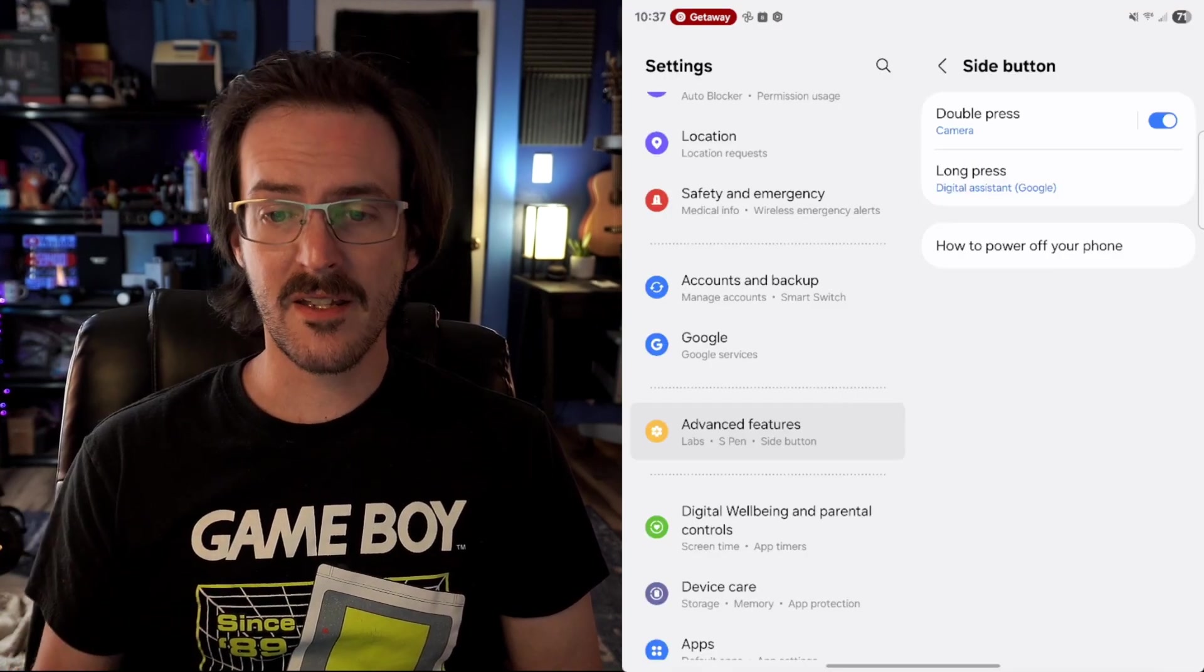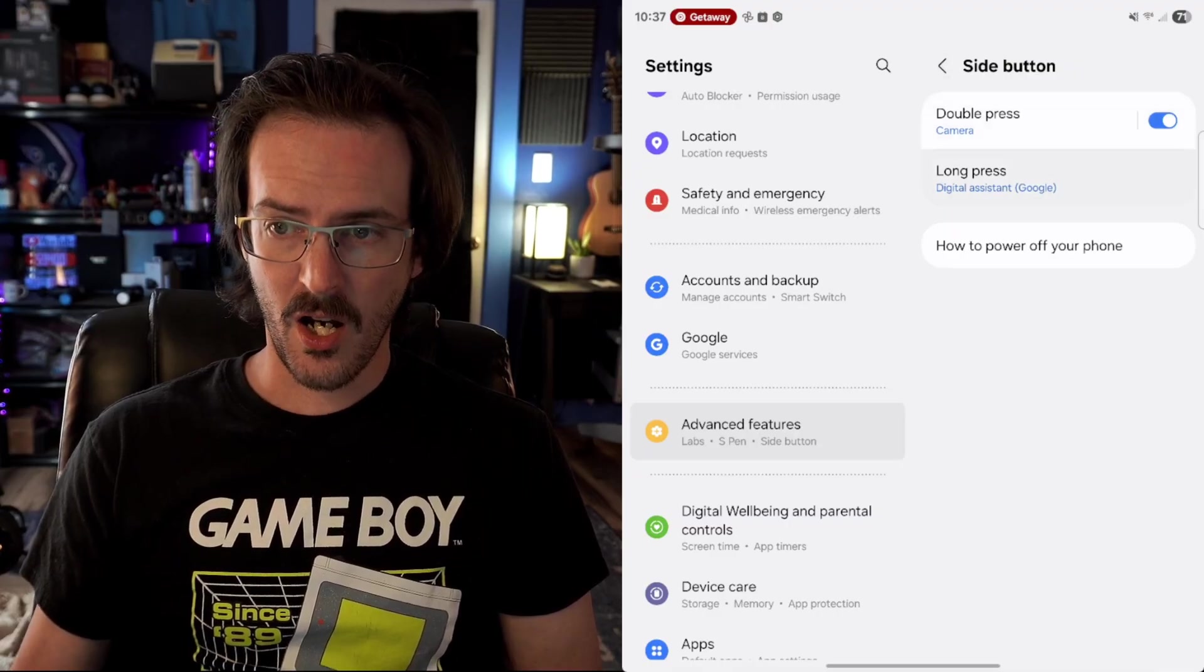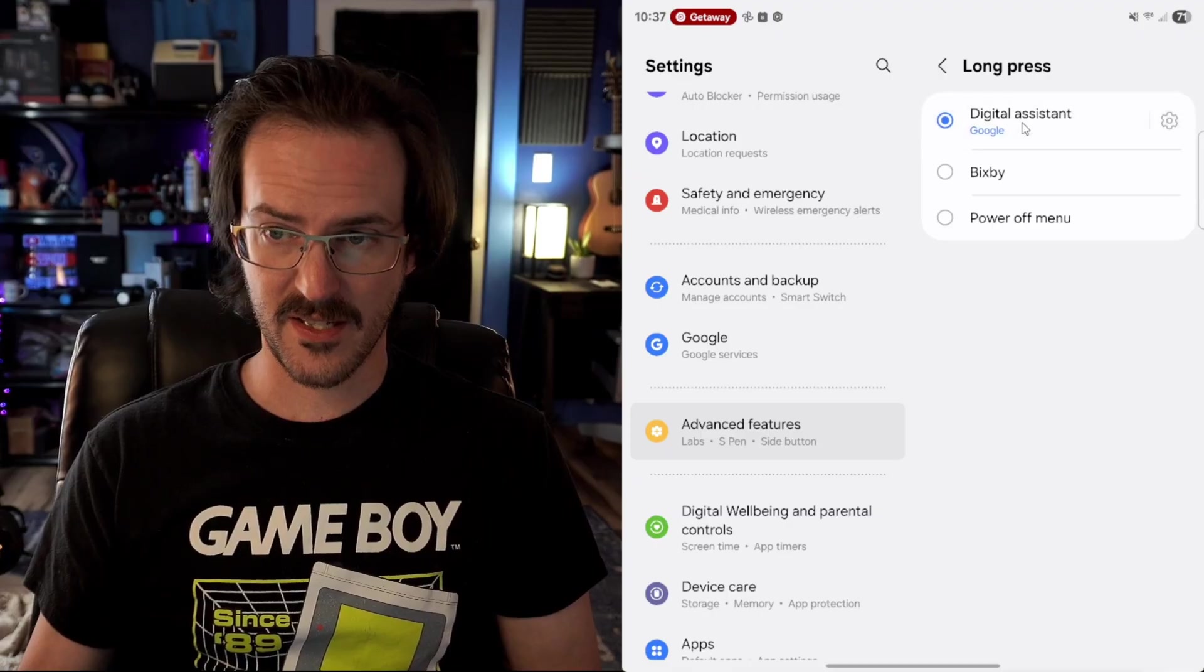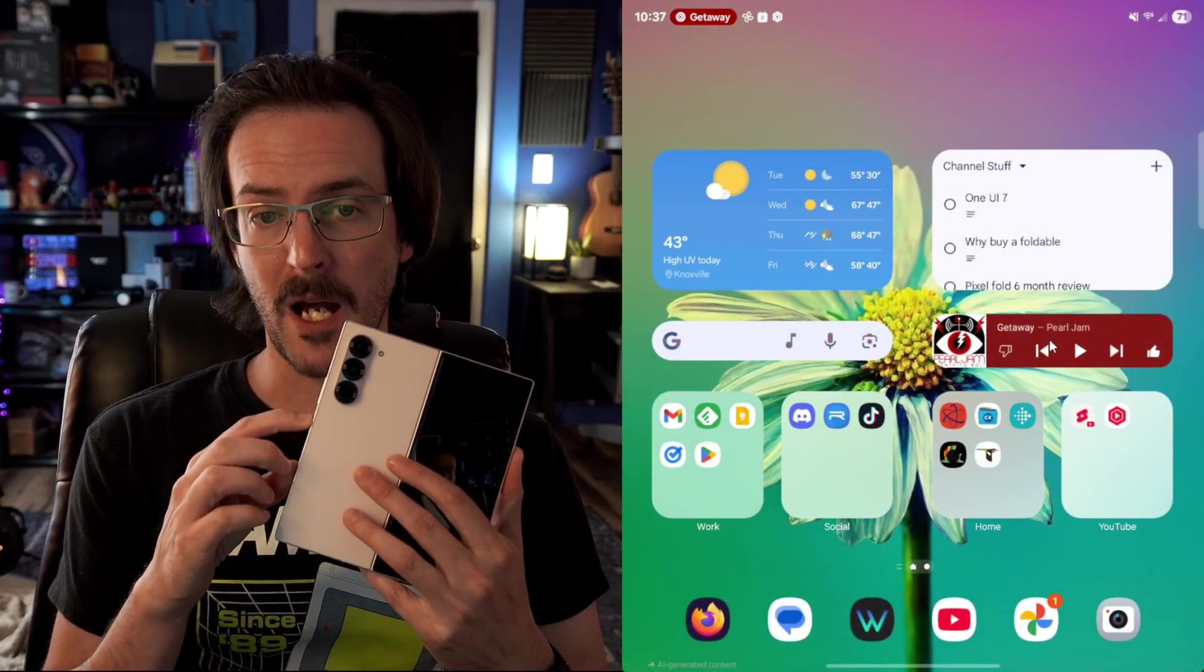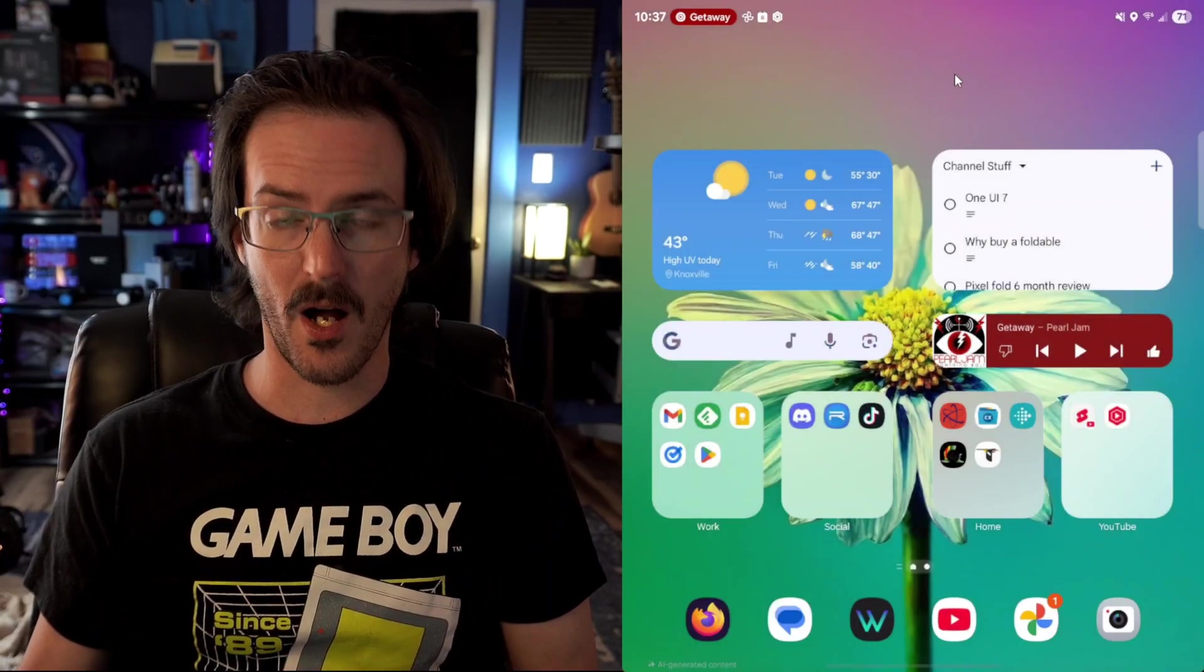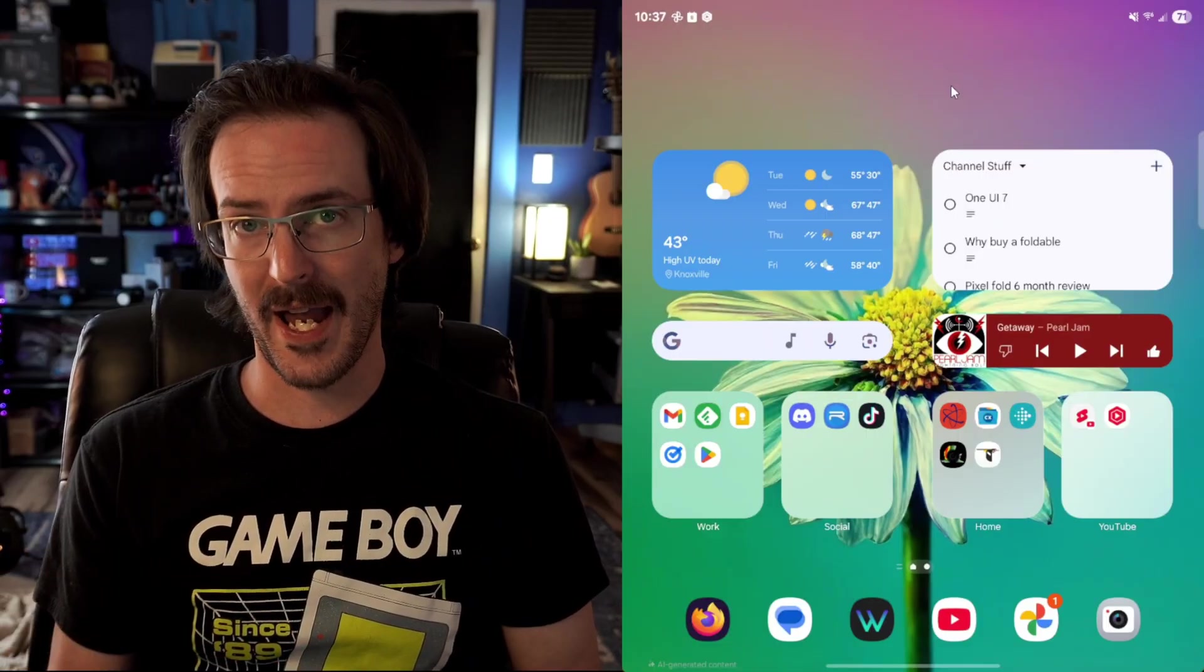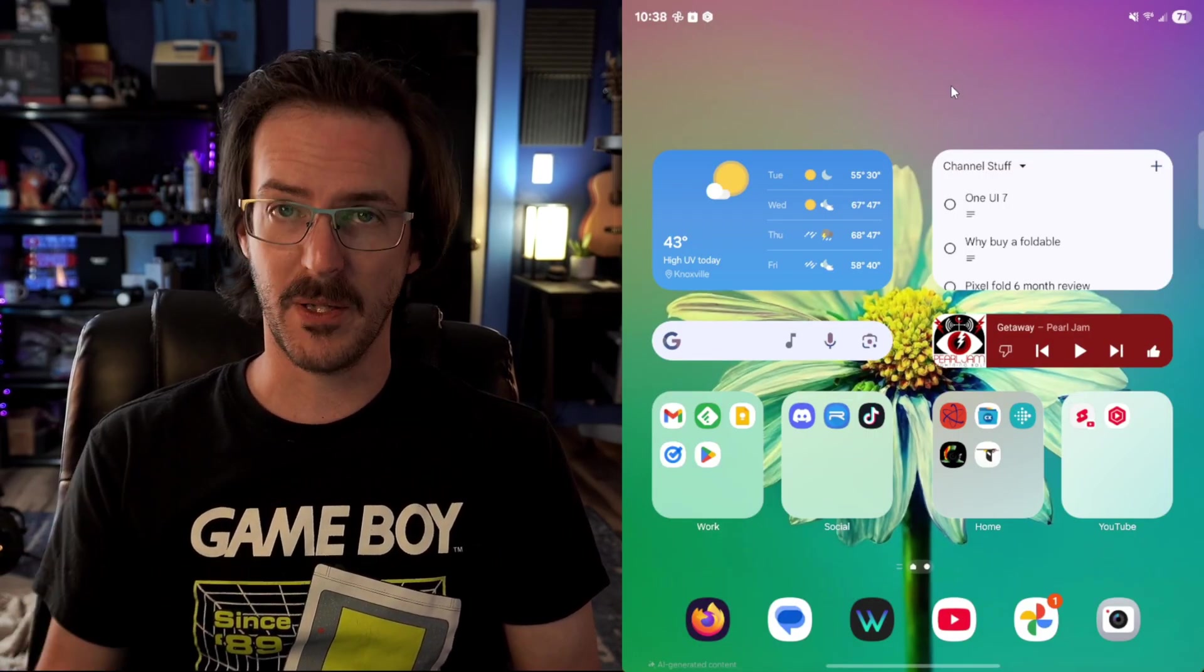If we jump into settings and then go into advanced features and then look for side button, under long press, you can now set this to digital assistant. And in this case, it is set to Google. What does this mean? It means that if I hold my power button, Google Gemini is going to fire up down there at the bottom of the screen. Now just like the vertical app drawer, there had been ways in the past that you could do this with good lock modules, but now it's built in.